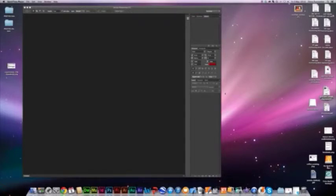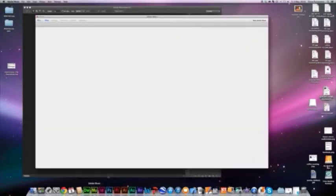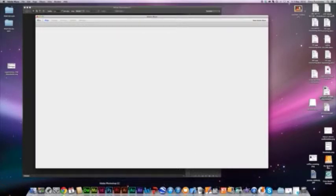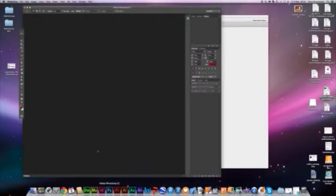Good morning. Today we're going to have a look at some Photoshop buttons. If you're using the program Muse, which is a wonderful program made by Adobe — perfect for making fancy new websites if you're a designer — you are going to need a Photoshop button. So we're going to focus today on creating that Photoshop button.